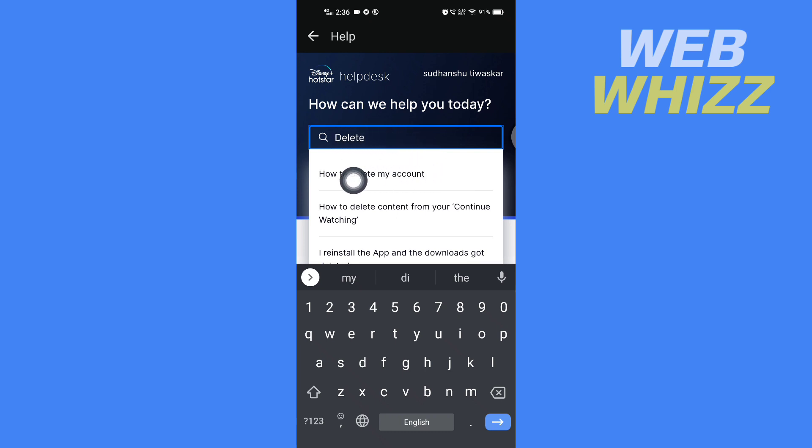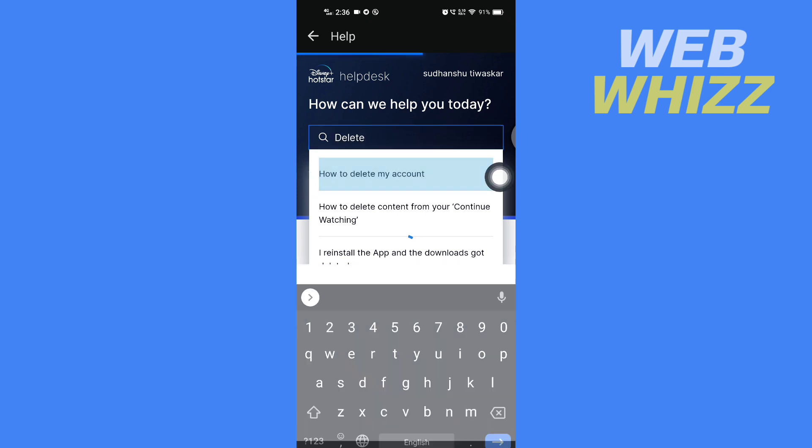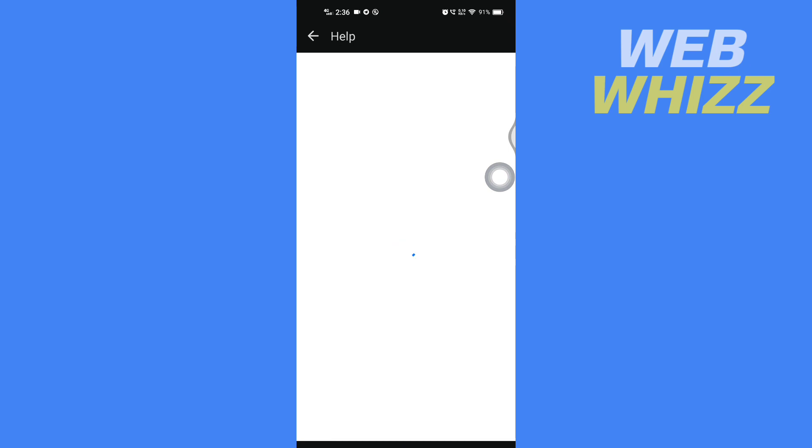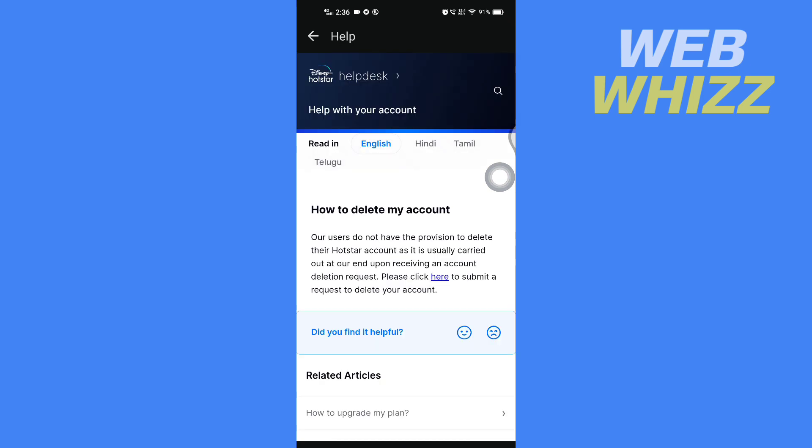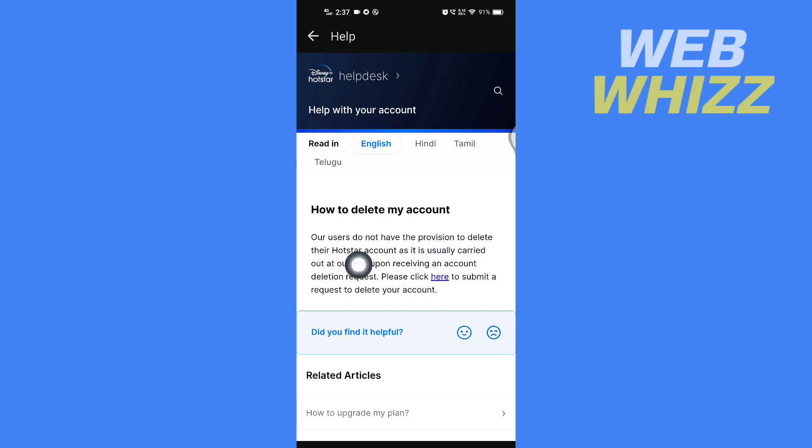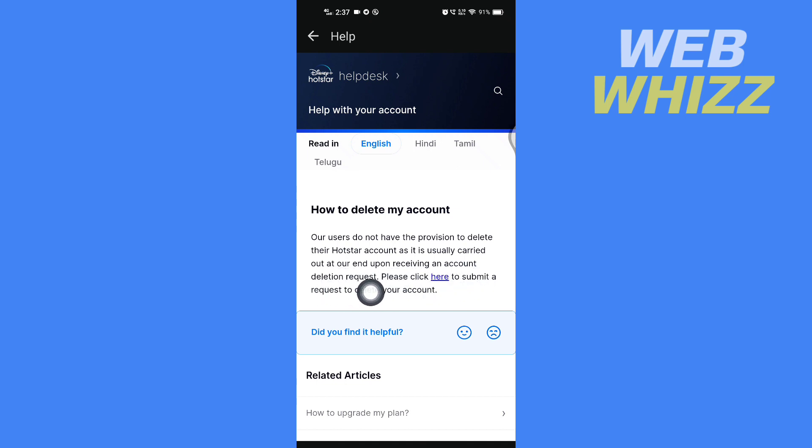You will get the 'How to delete my account' question. Tap on it. It says: 'How to delete my account. Our users do not have the provision to delete their Hotstar account, as it is usually carried out at our end upon receiving an account deletion request. Please click here to submit a request to delete your account.'